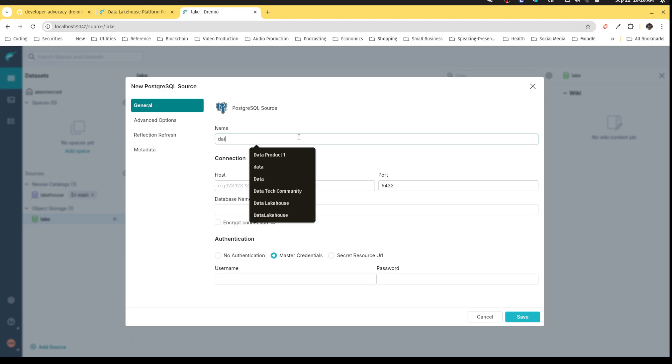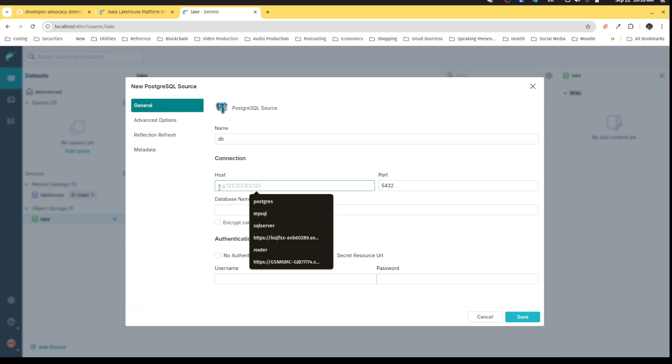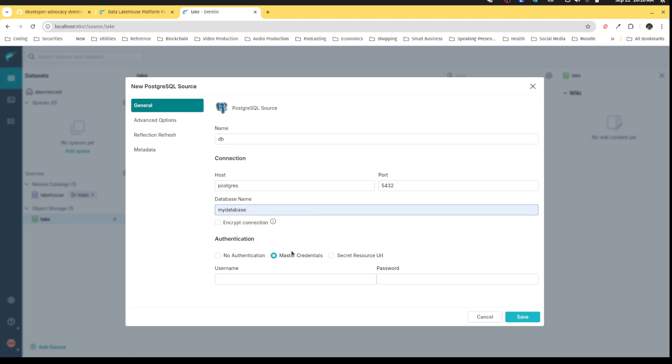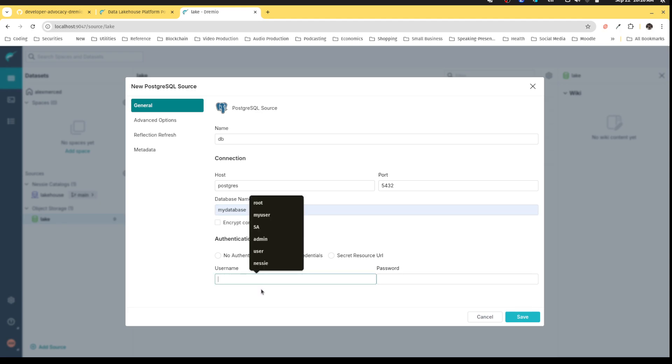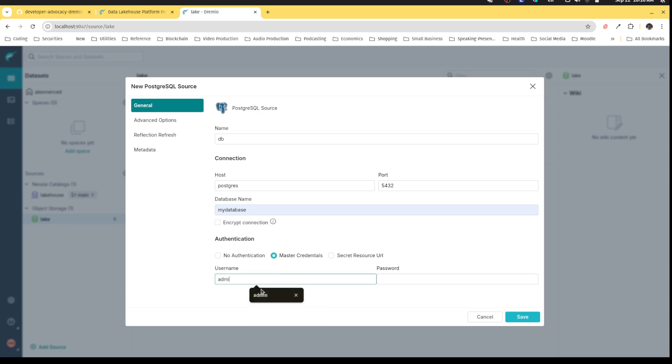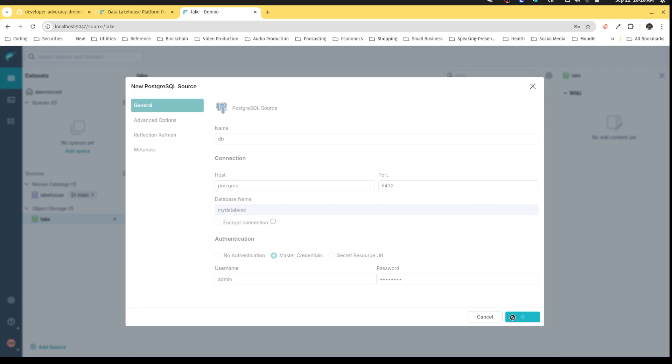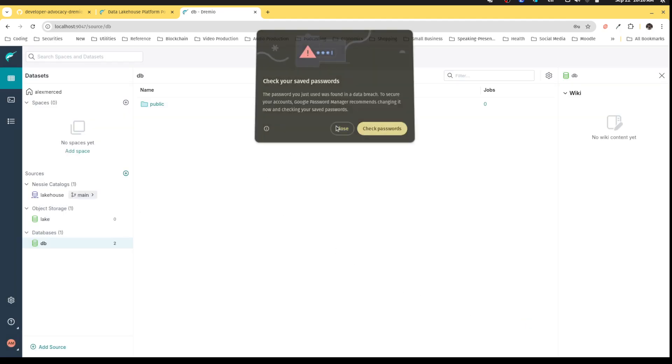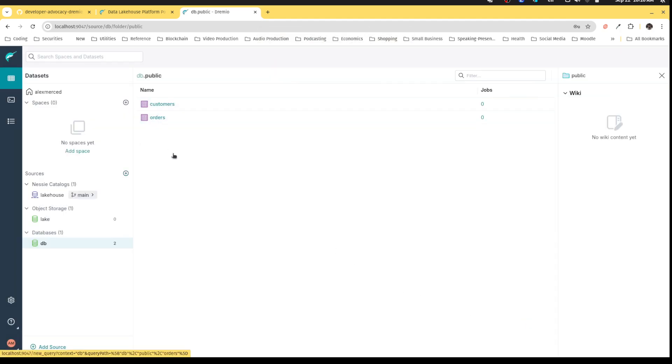Last, we can hook up our Postgres. We'll call this just database DB for database. Postgres, the database is gonna be called my database, also inside the docker compose file, and the credentials will also be admin and password. That should be all we need for this source. I can see the two tables that are inside of that Postgres database.